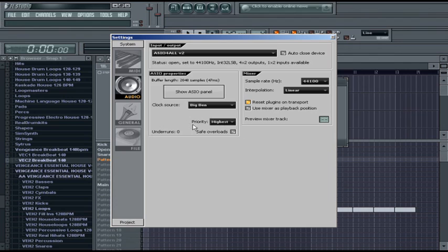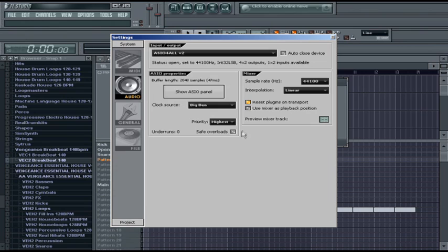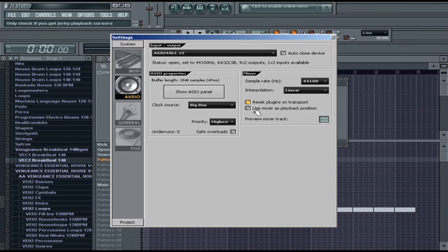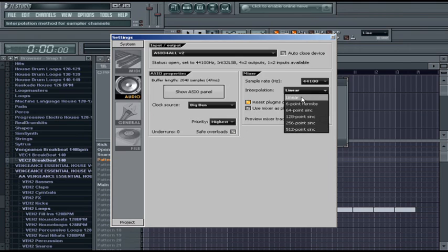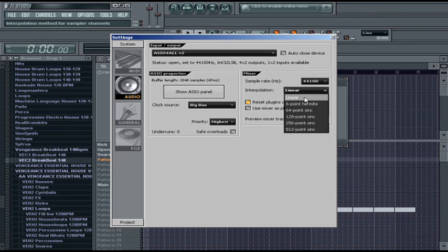Now, if we look over here, we also have another option, priority. You want your priority to be the highest. You can turn off safe overloads. I heard that from some other people. I think it was in help saying that safe overloads turned off helps with the CPU a bit. You can also put interpolation on linear. So that's just linear quality, but it is the fastest quality.